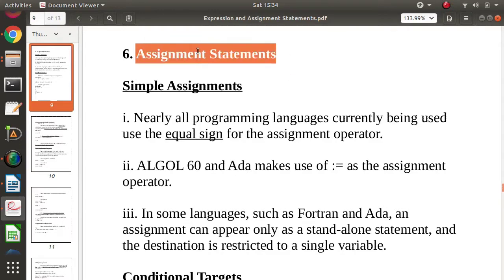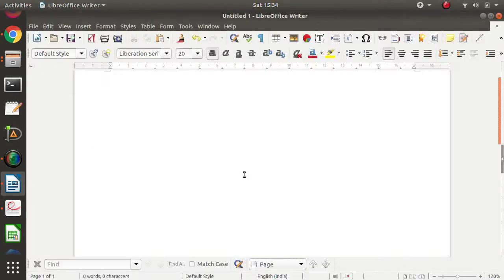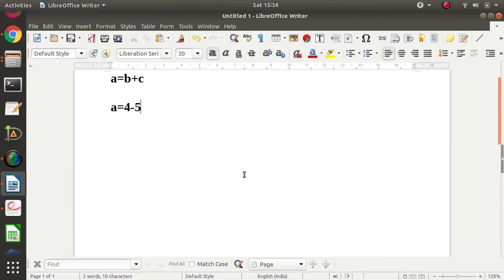So what do we mean by assignment statements? Normally we write a is equal to b plus c — this is an assignment statement — or a is equal to 4 minus 5 into 6. Whenever we are assigning some value to any variable, that is the assignment statement.